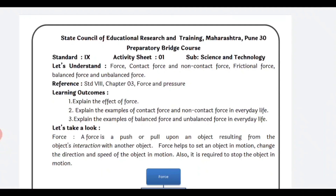On the first day, we are having topics like force, contact force and non-contact force, frictional force, balanced force and unbalanced force, and uses of force in our everyday life. We are revising from the 8th standard textbook — chapter 3, force and pressure. The topics to refer include effect of force, examples of contact force, non-contact force in everyday life, and examples of balanced force and unbalanced force in everyday life.